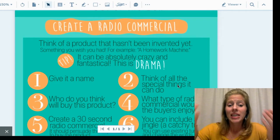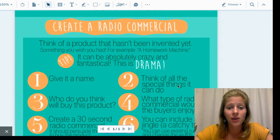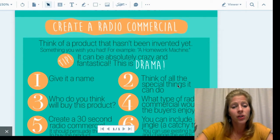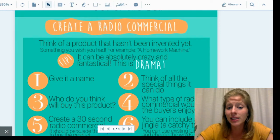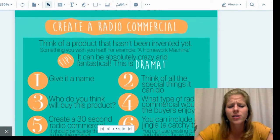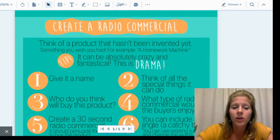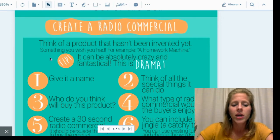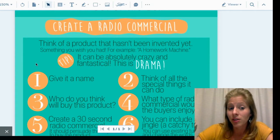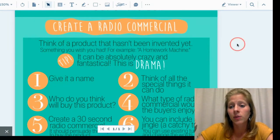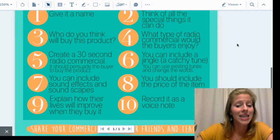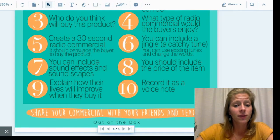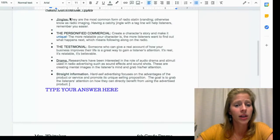I'm going to show you around the different documents. Here is the document that I want you to look at — 'Create a Radio Commercial.' You're going to think of a product that has not been invented yet, something you wish you had. For example, a homework machine. It can be absolutely crazy and fantastical because this is drama. Each of the numbered questions is what you're going to be answering.